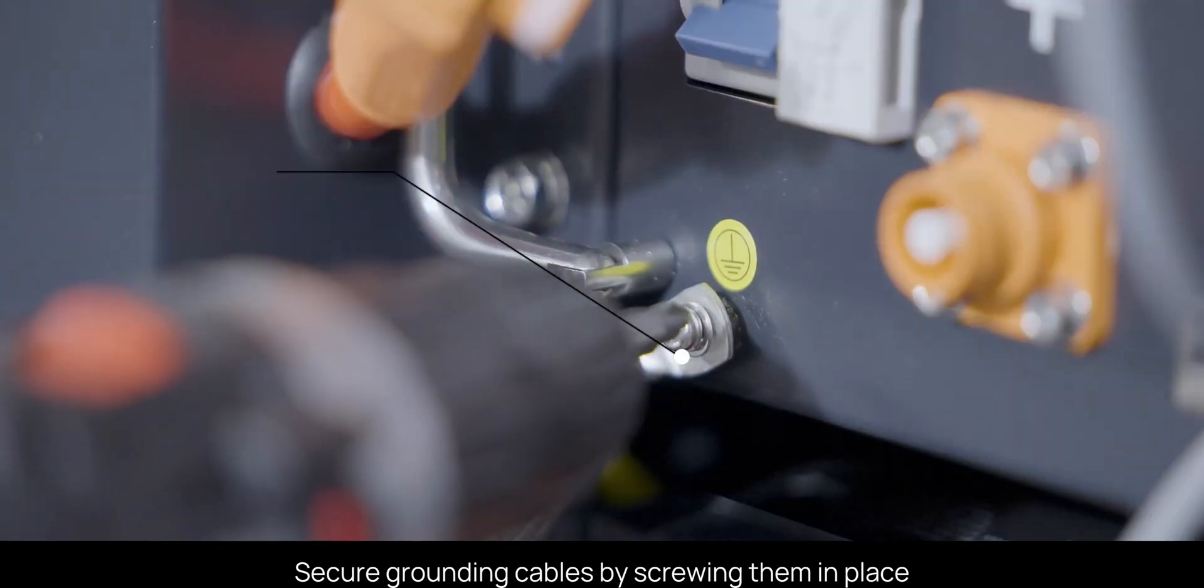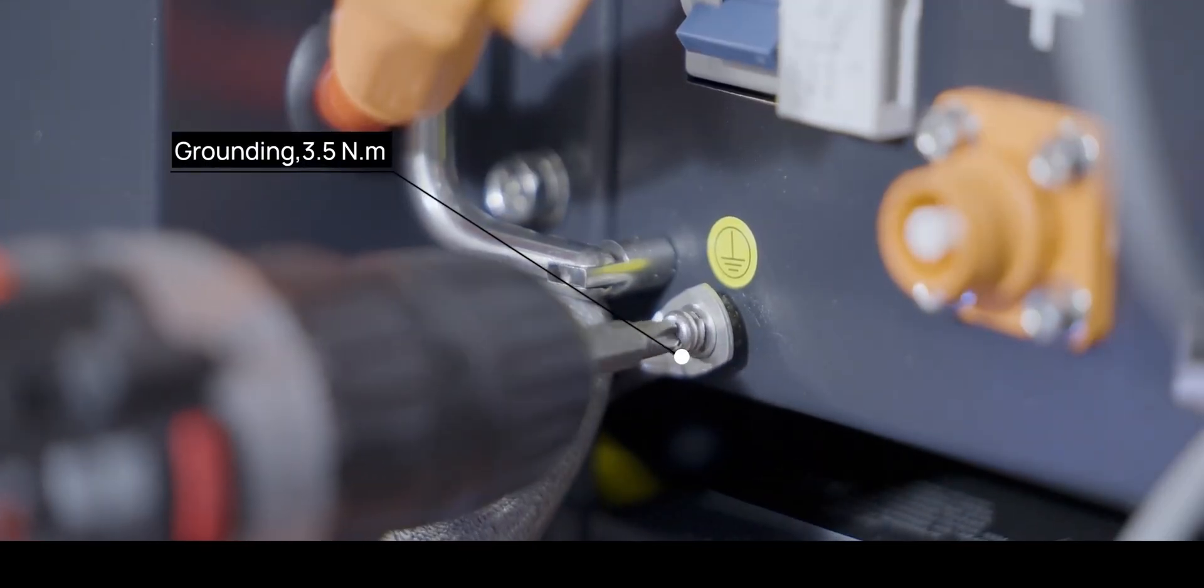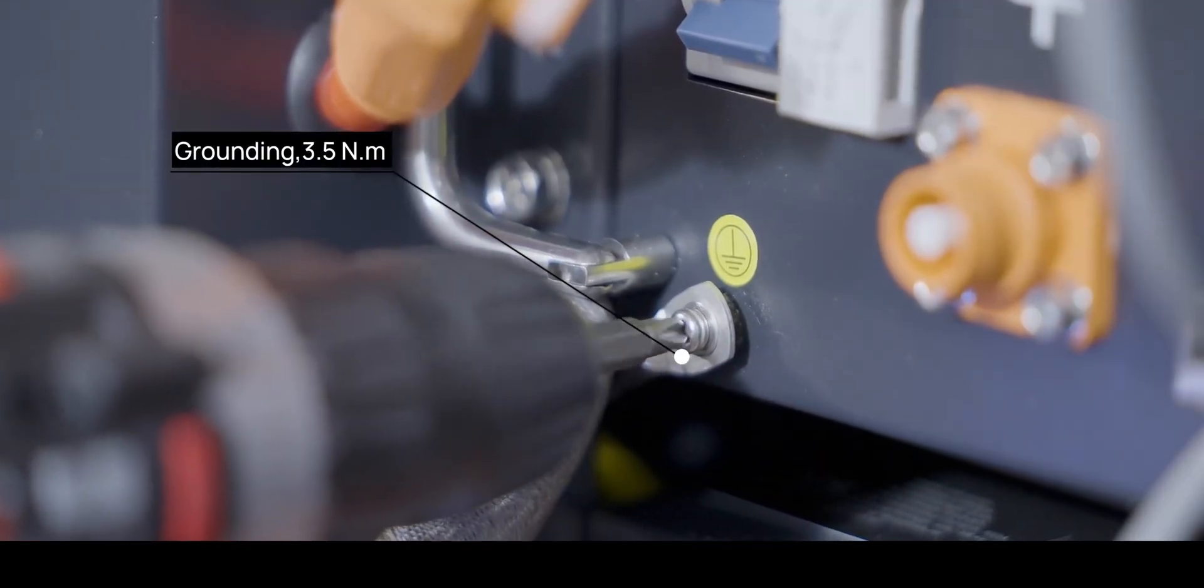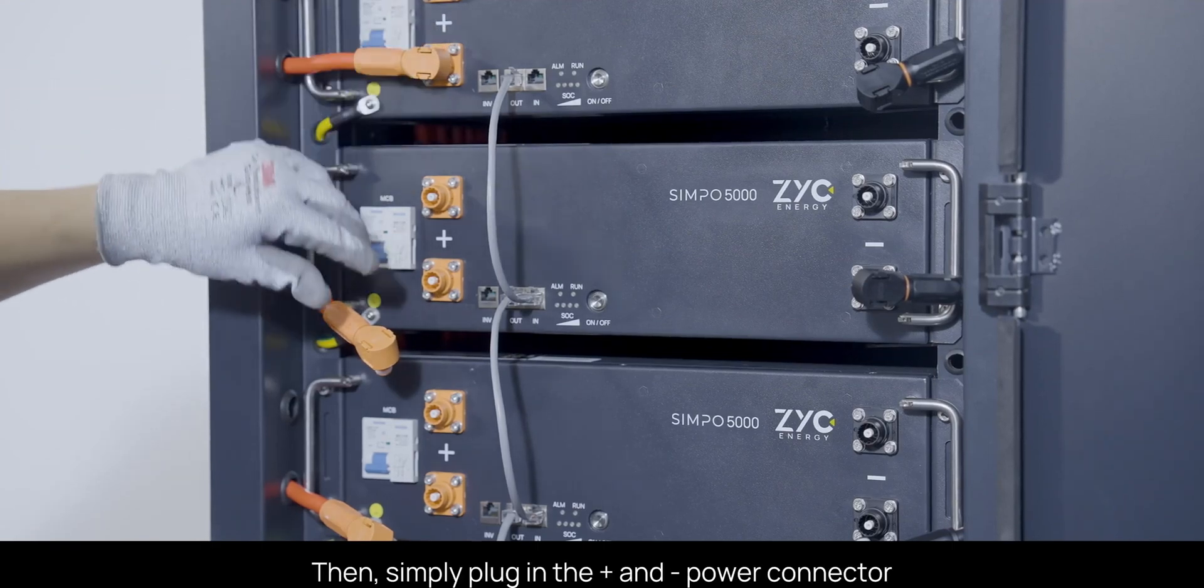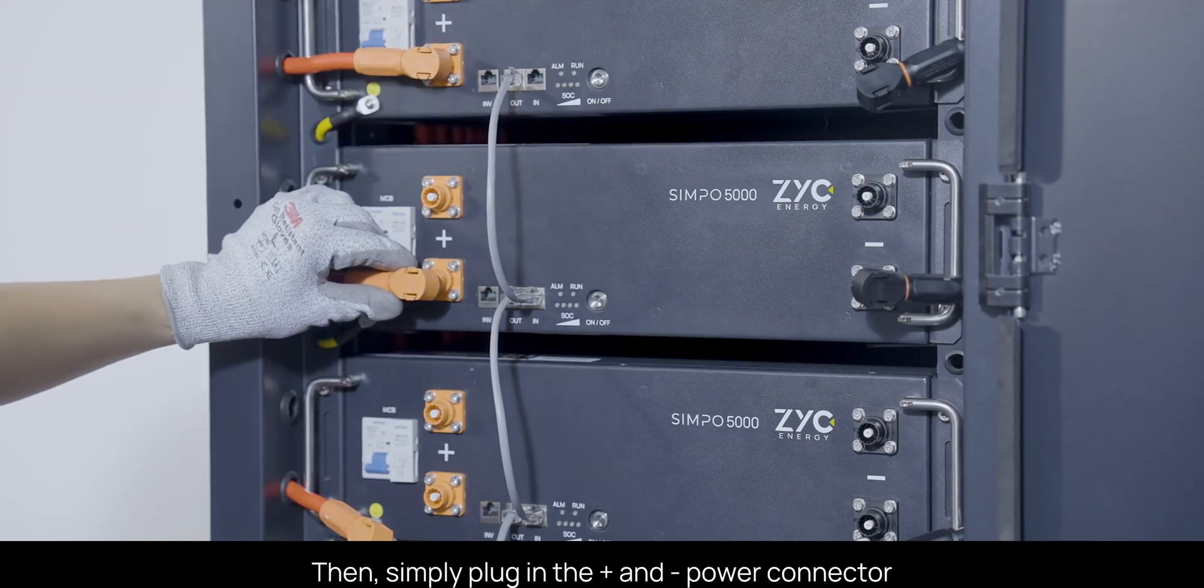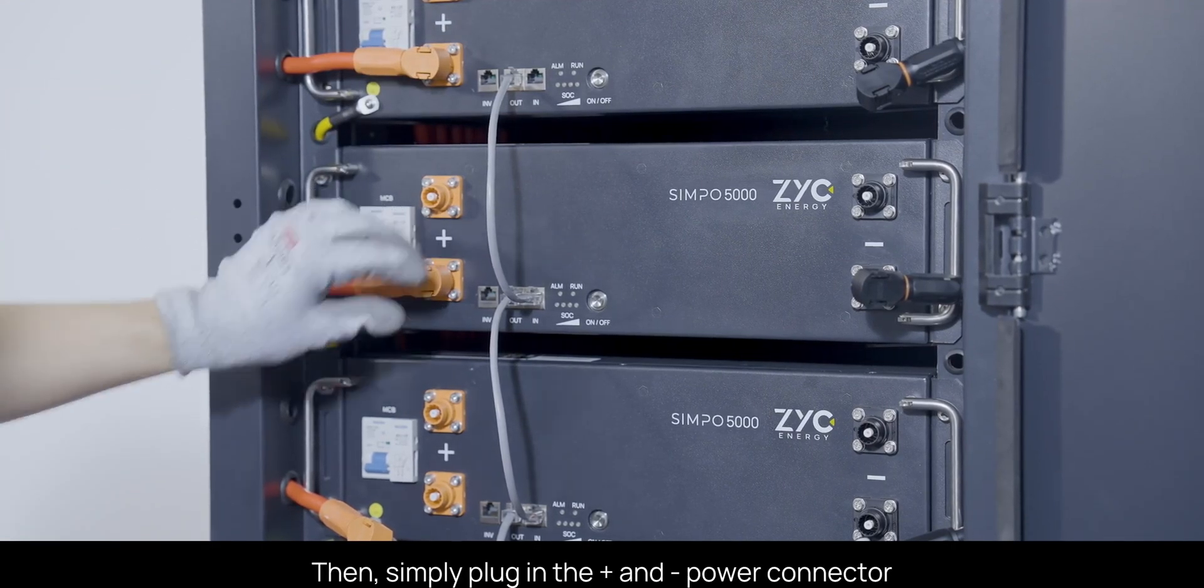Secure grounding cables by screwing them in place. Then, simply plug in the plus and minus power connectors.